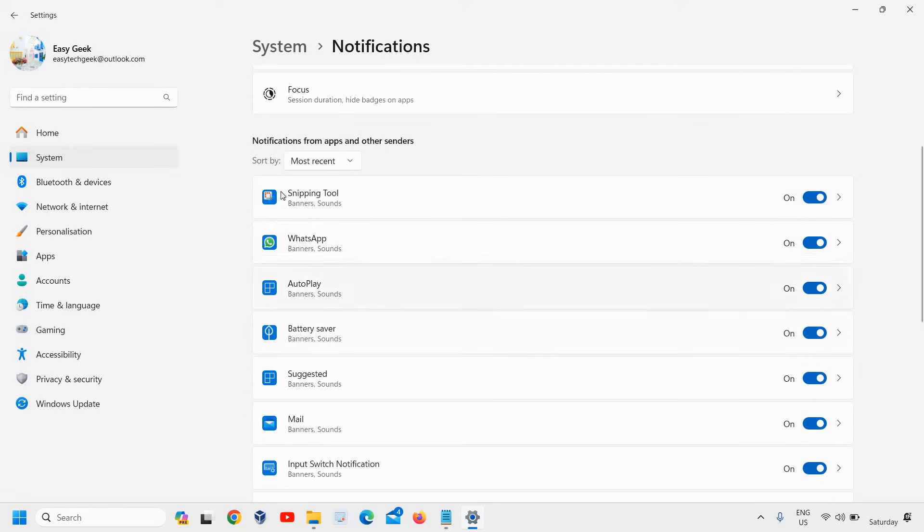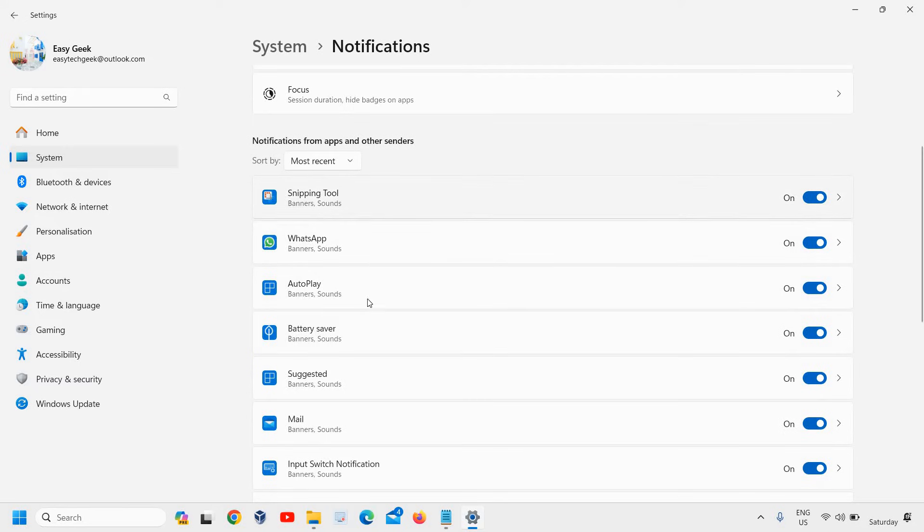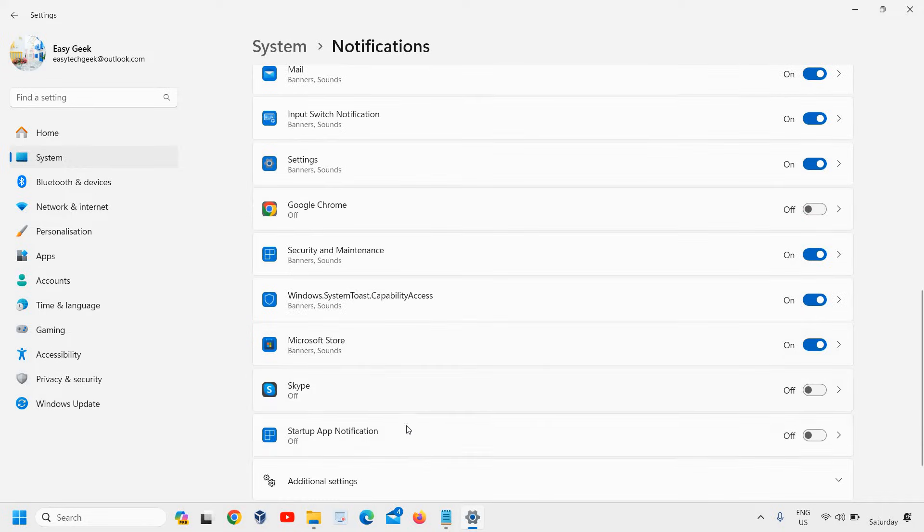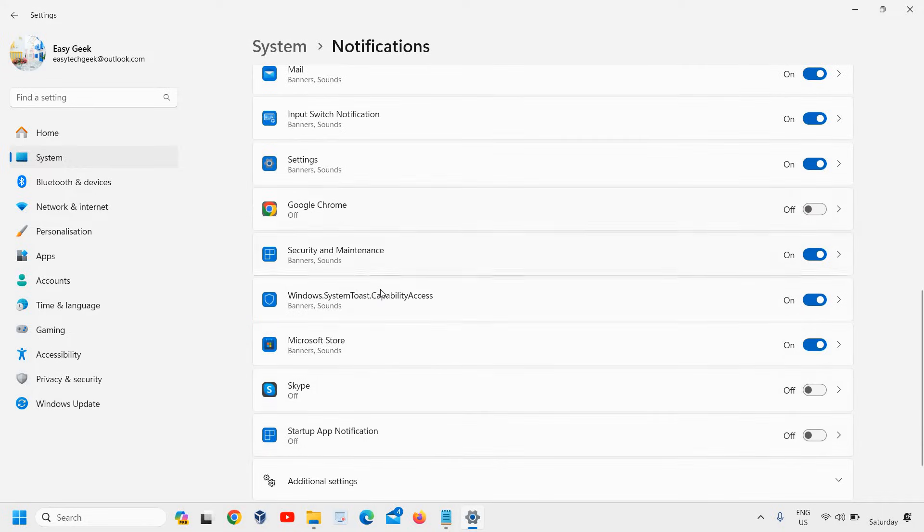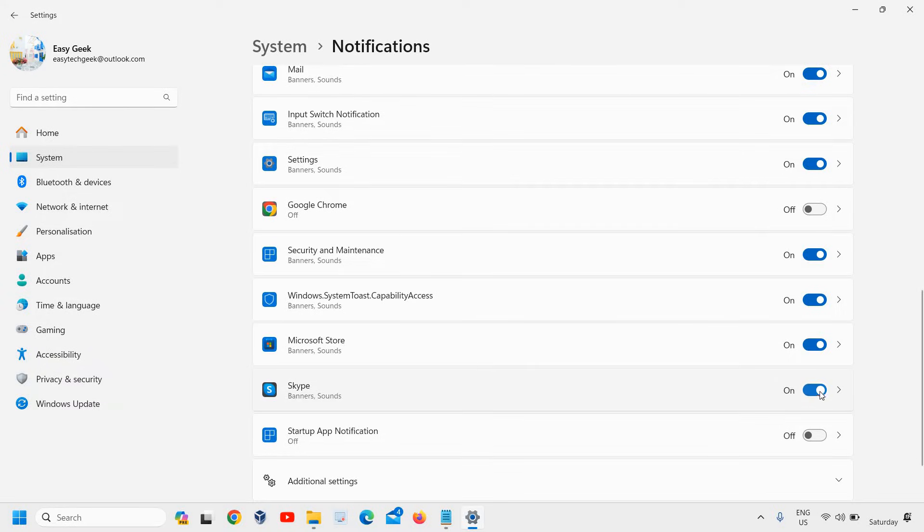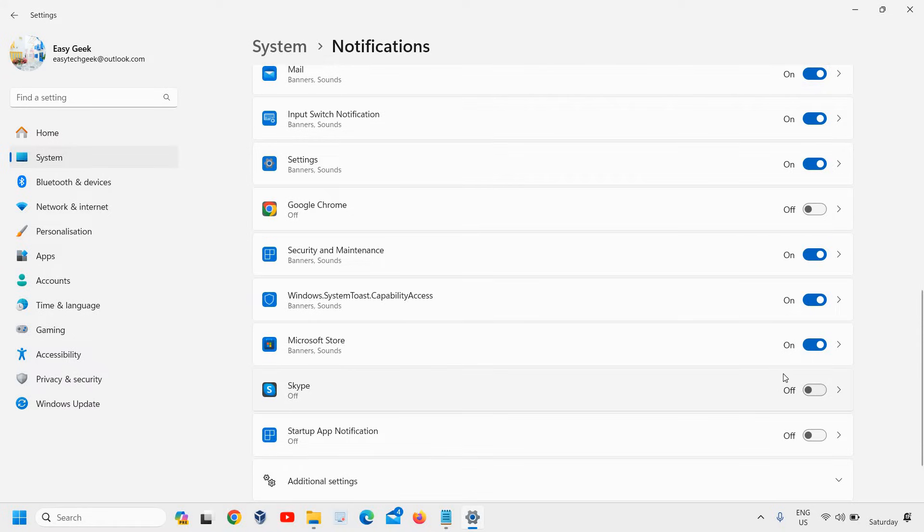Click on that and you'll see notifications from apps and other senders. If McAfee is installed or any McAfee app is there, you'll find that option here. Simply turn it off, and you won't get the notifications anymore.